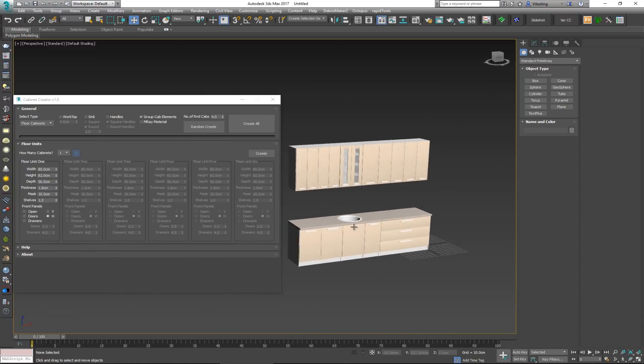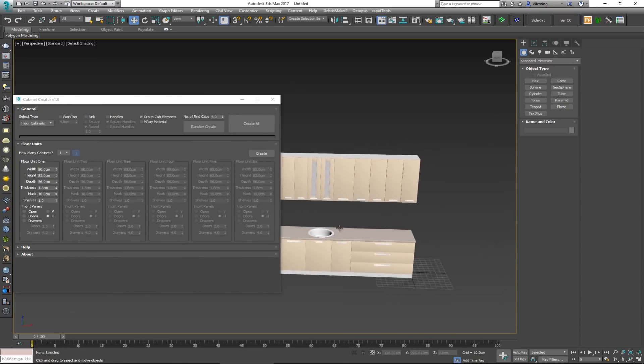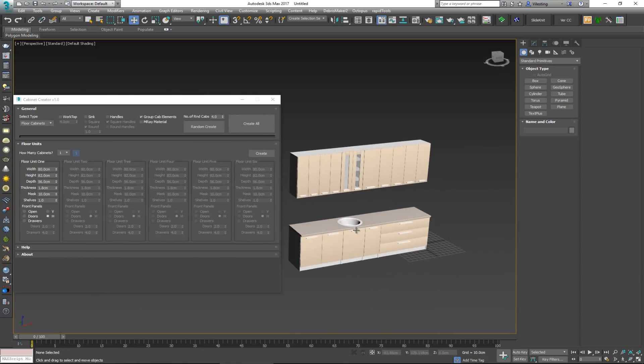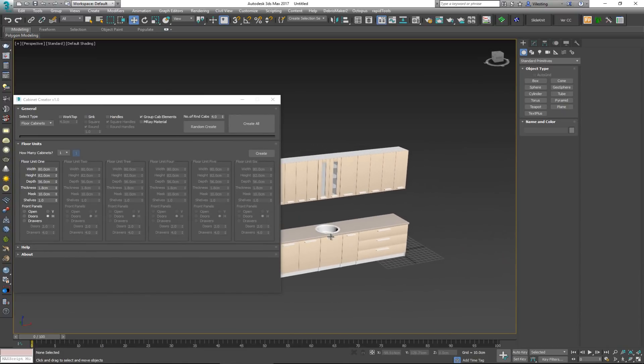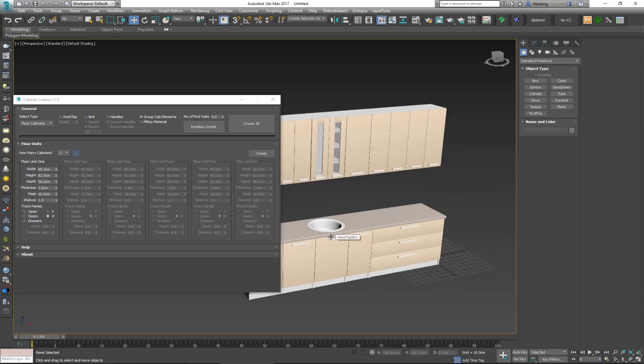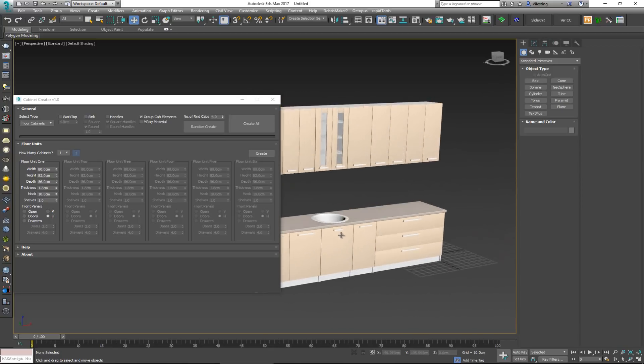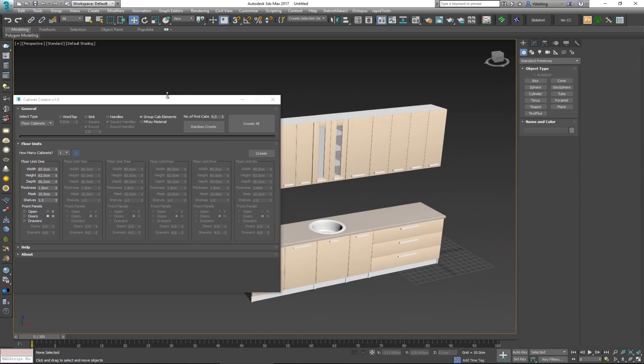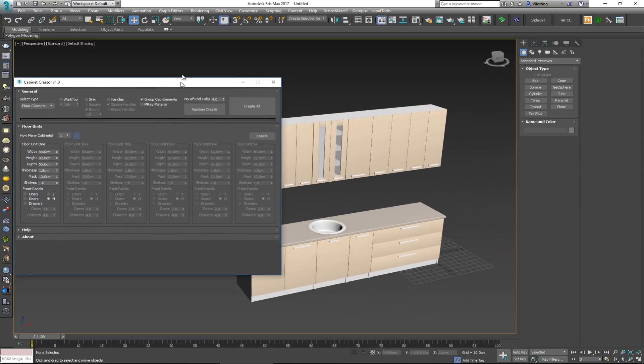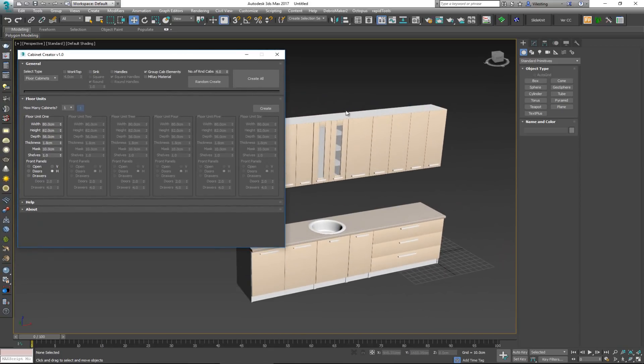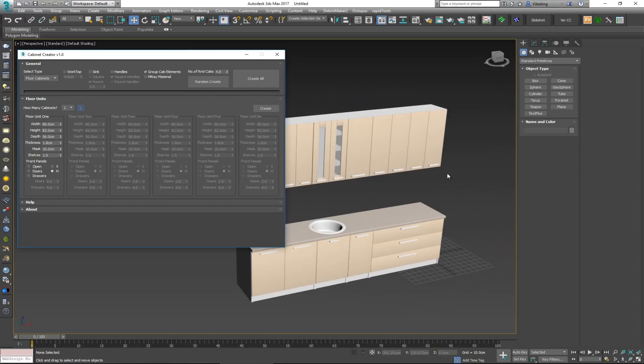So more or less this would be it about this script. Again, very simple but very powerful script that can save you a lot of time, especially if you have to model a lot of kitchens and you're wasting a lot of your time on doing this repetitive work.